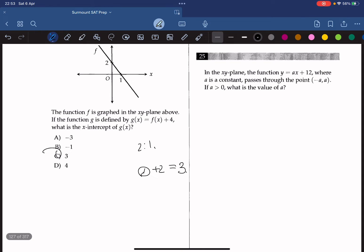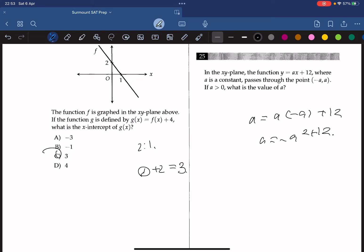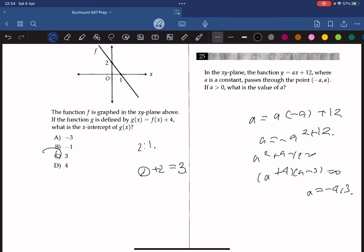In the xy-plane, the function y equals ax plus 12, where a is a constant, passes through the point (negative a, a). If a is greater than 0, what is the value of a? Substituting: a equals a times (negative a) plus 12, so a equals negative a squared plus 12. Rearranging: a squared plus a minus 12 equals 0, giving (a plus 4)(a minus 3) equals 0. So a equals negative 4 or 3. Since a must be greater than 0, the answer is 3.